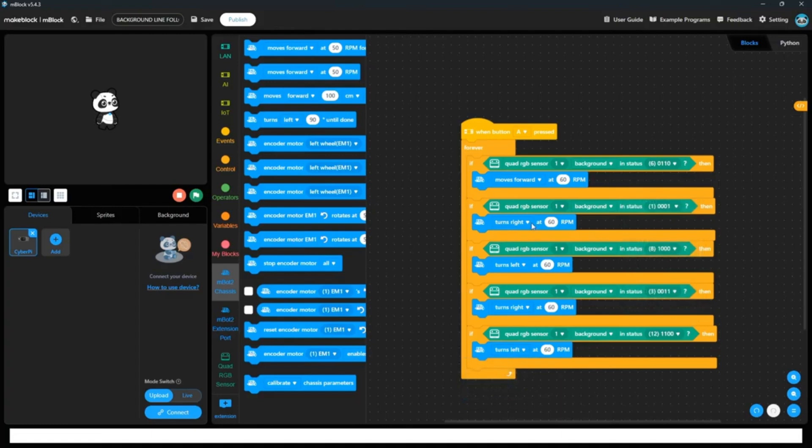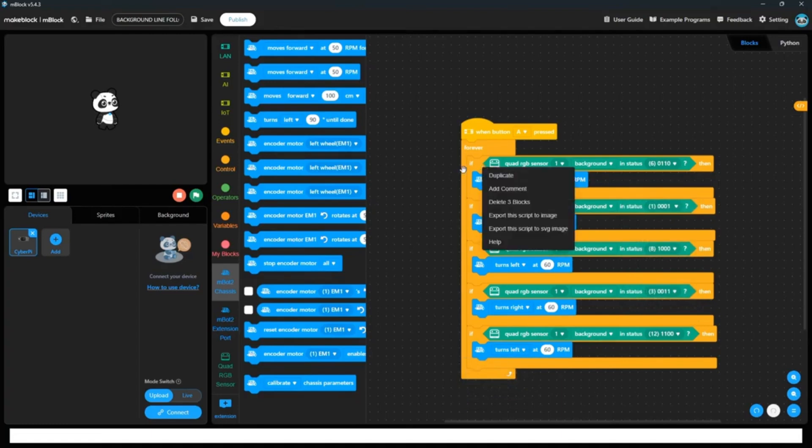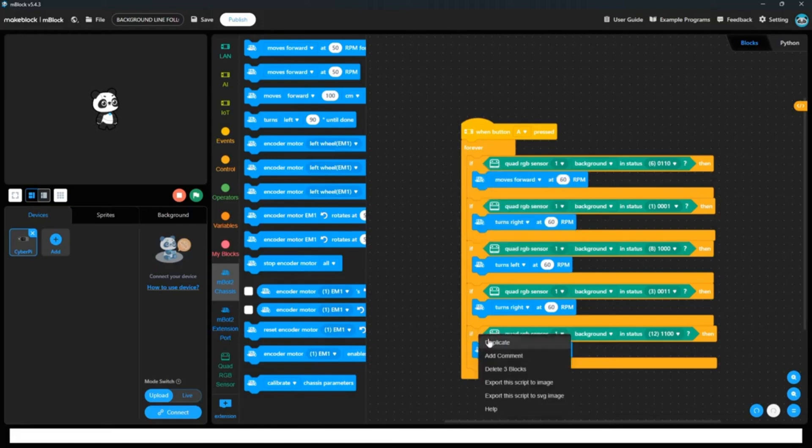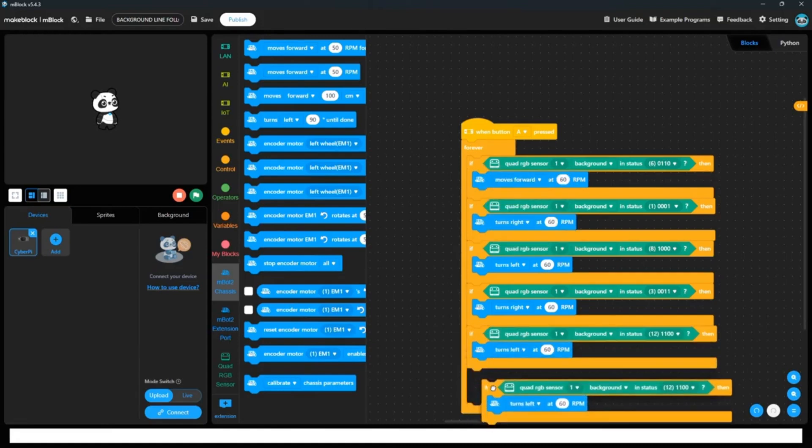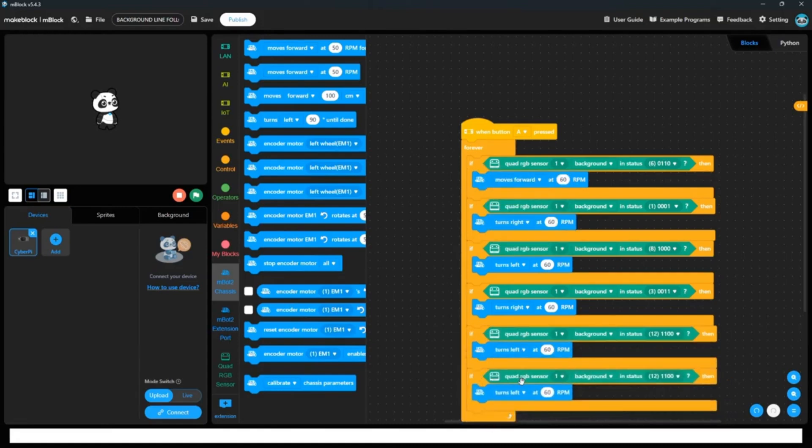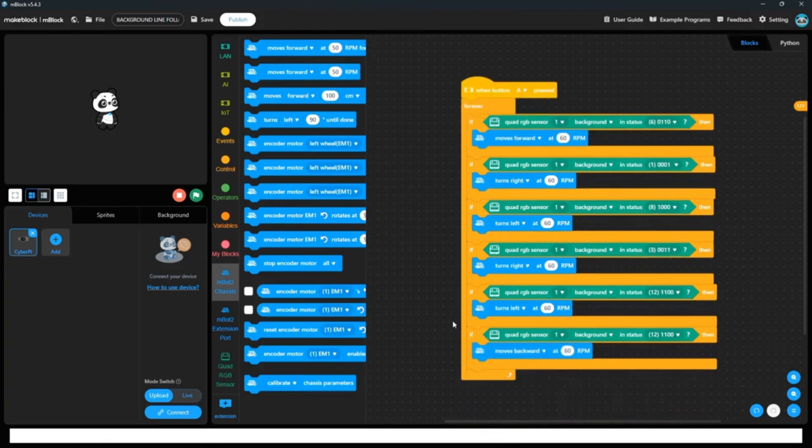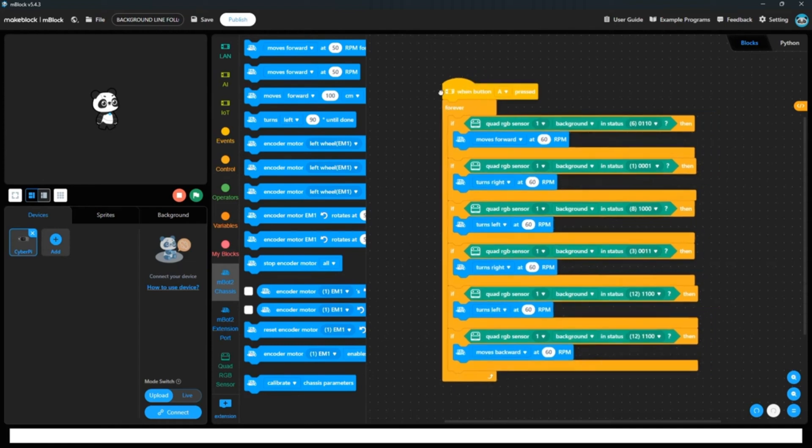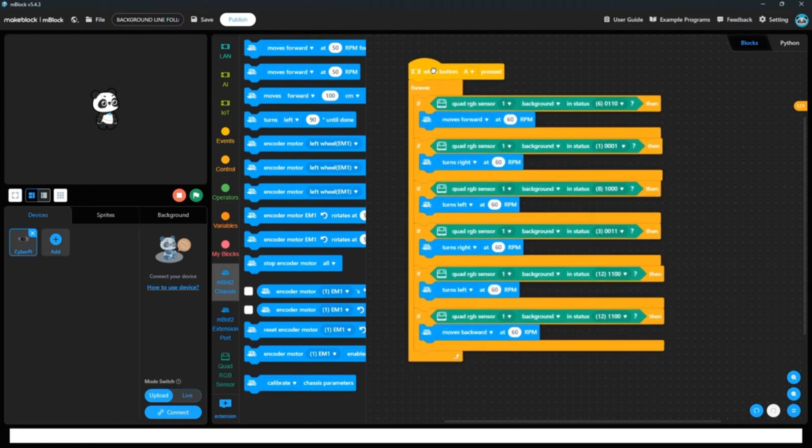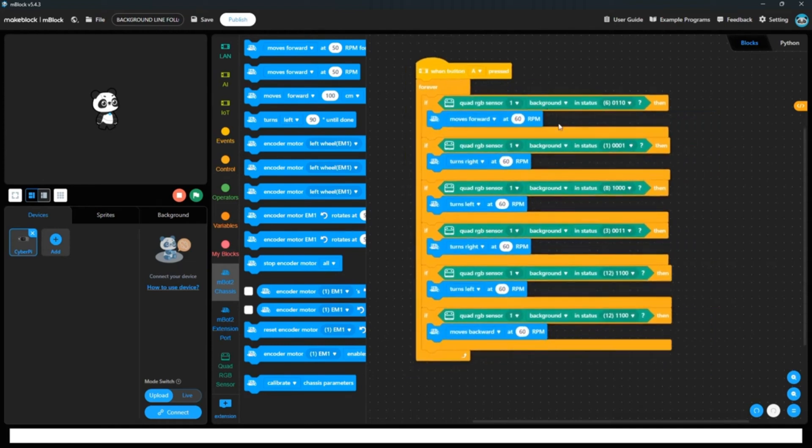If none of the sensors is facing the black color, then in that condition either we have to move backward, or you can take turn also, or you can stop your motor also. So this is for the black line follower robot. I will explain again each and every loop.